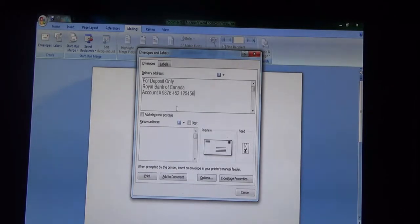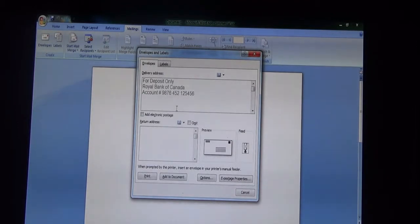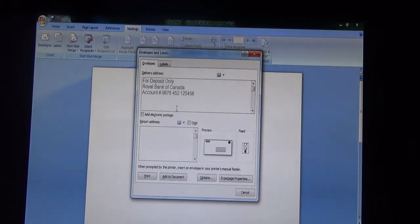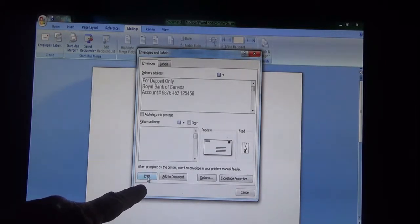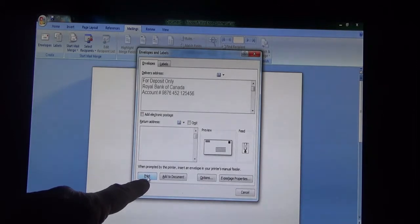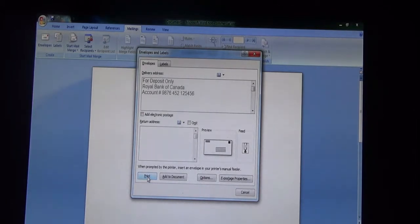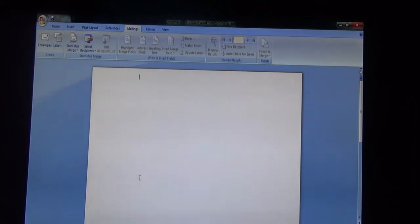At this point, go to your printer and slide the check with the back side up into the slot — the manual tray slot for your printer. Then come down to the bottom of this frame and click on Print. And voila, it'll print for you.